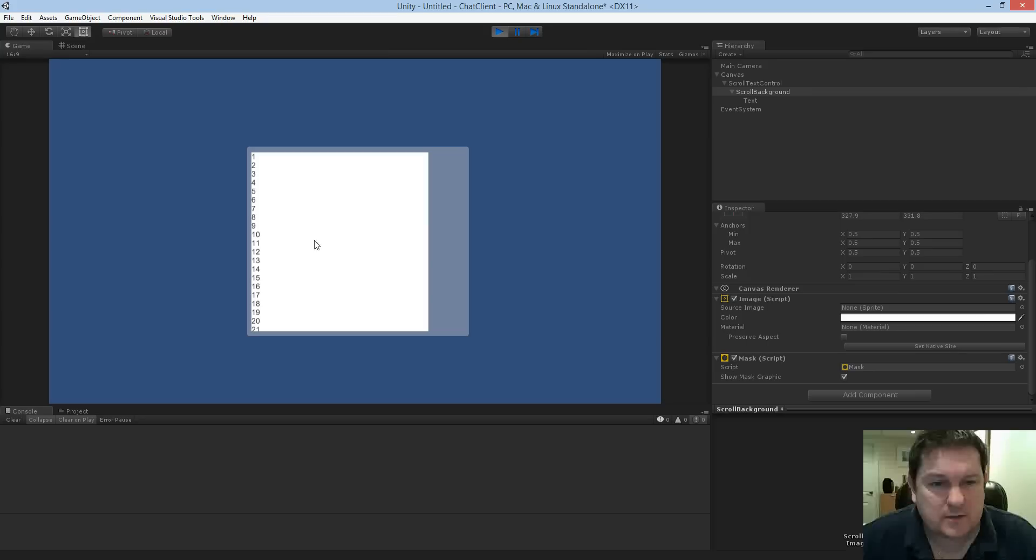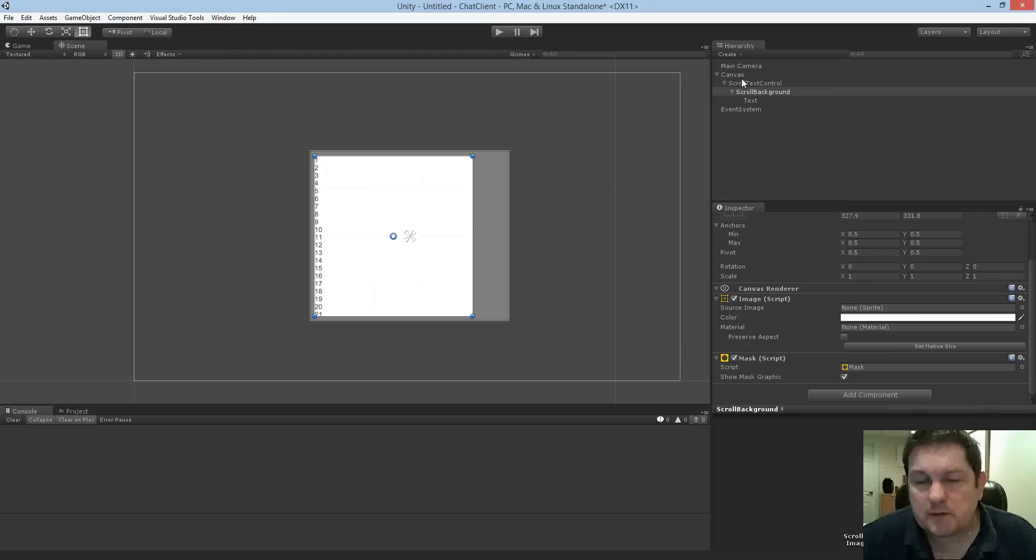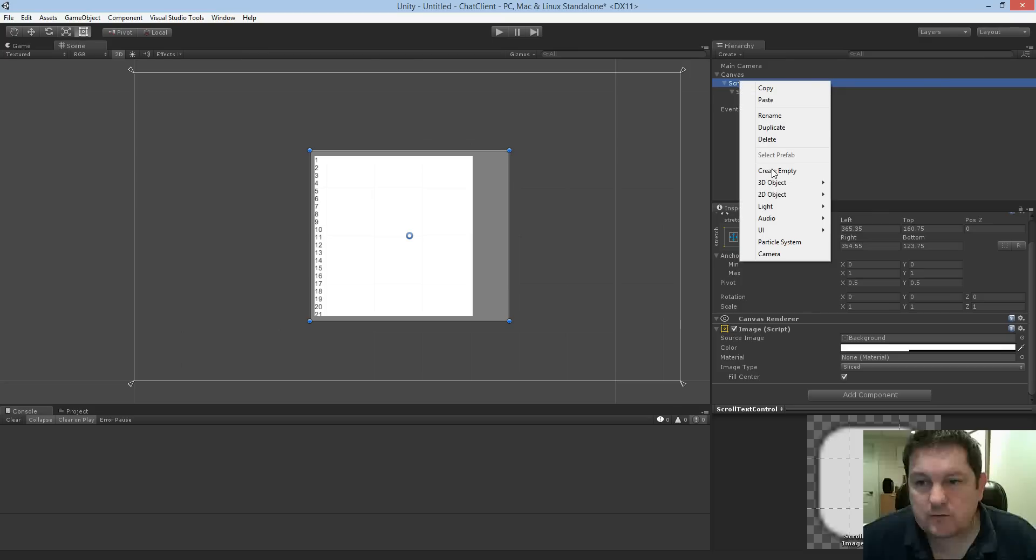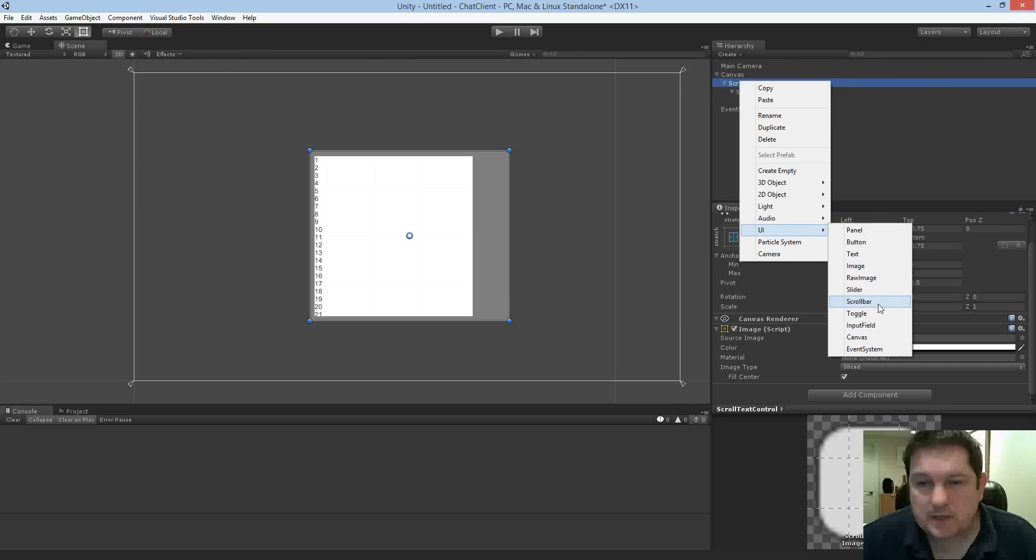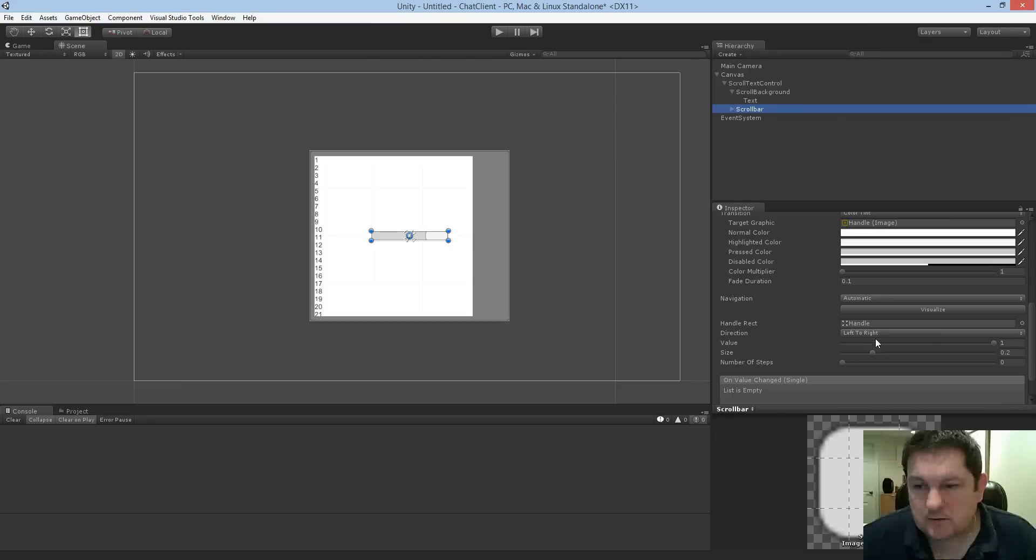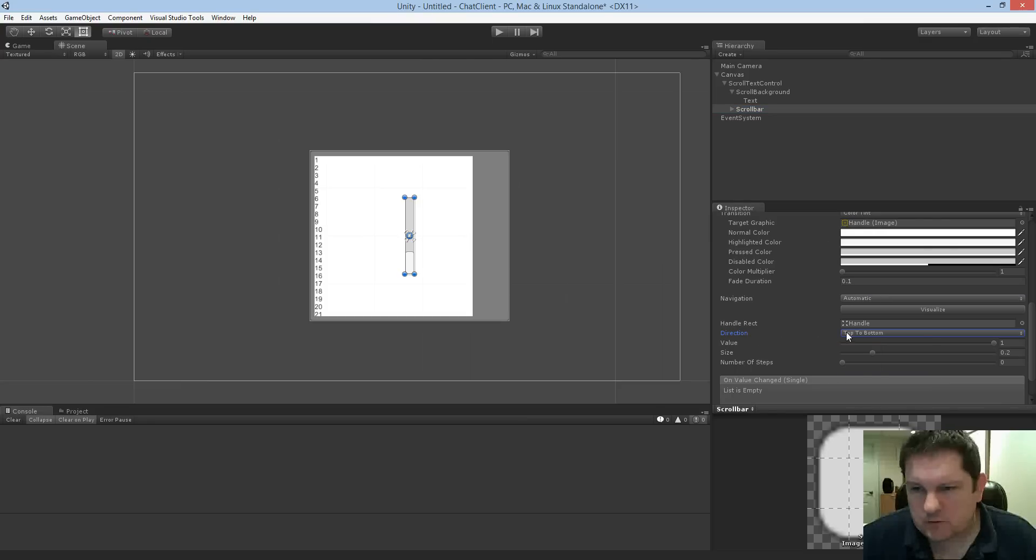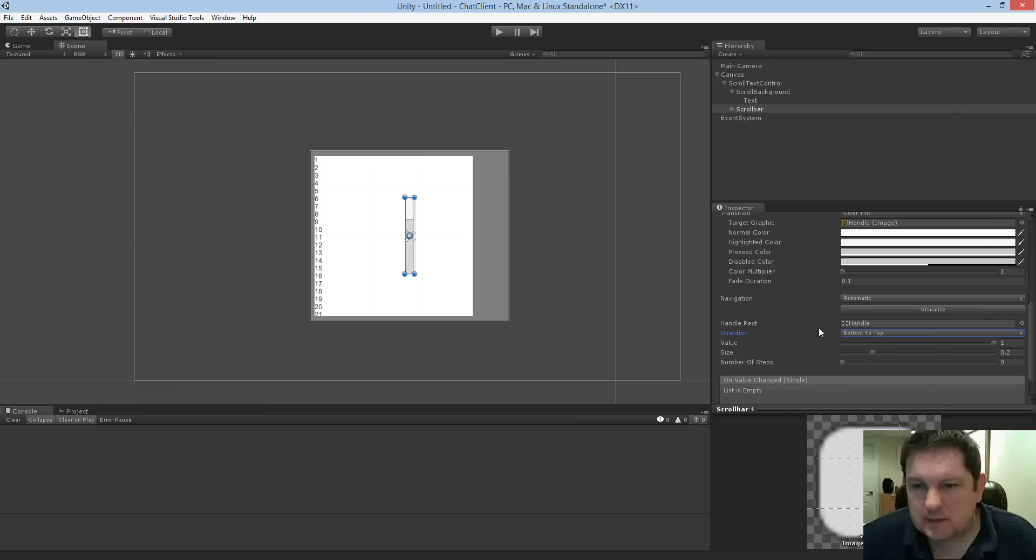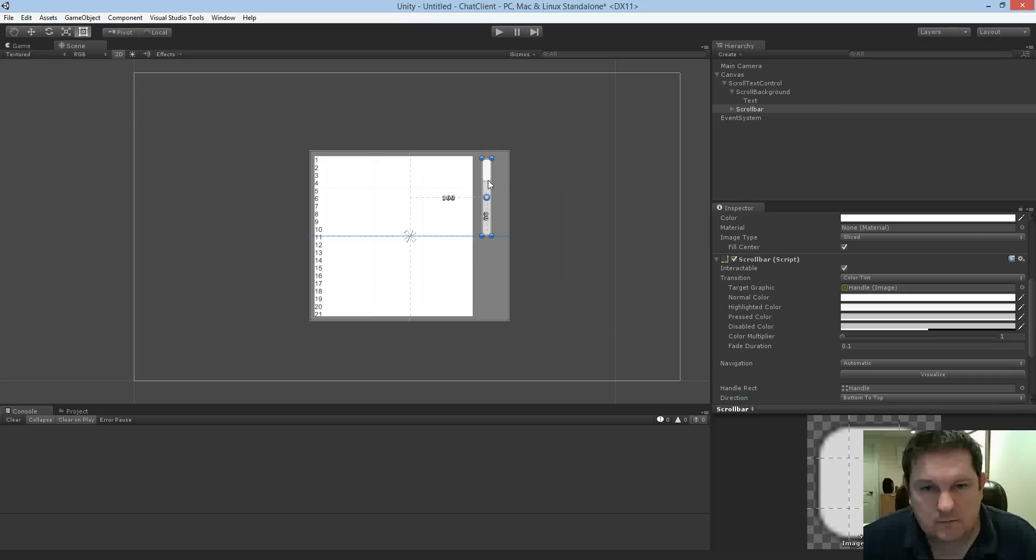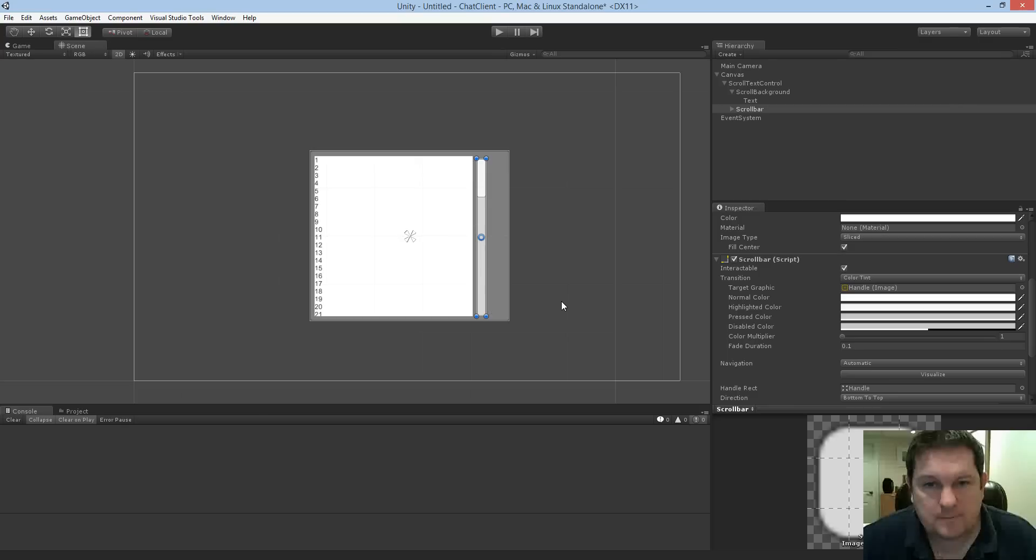Now, this is only half of the problem because now we have it clipped down here, but we have no way to actually access this information. So what we need to do is we go back up to our scroll text control main object. And then we do add UI. And then we want to add a scroll bar. Now, the scroll bar we want is going to be from top to bottom. So the direction, sorry, it's bottom to top. Always get that wrong. So the direction is going to be bottom to top. And that's all we're going to do. And we're going to put this over here and add it to there.